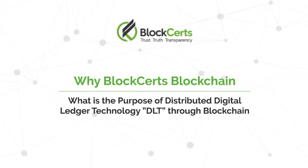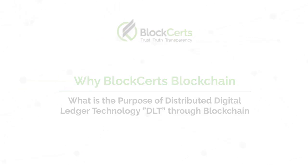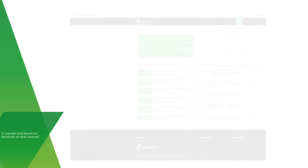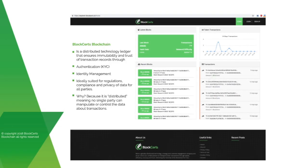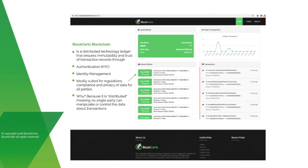Bloxert's blockchain is a distributed technology ledger that ensures immutability and trust of transaction records through authentication, KYC, and identity management. It's ideally suited for regulations, compliance, and privacy of data for all parties and businesses. Because it is distributed, no single party can manipulate or control the data about transactions.